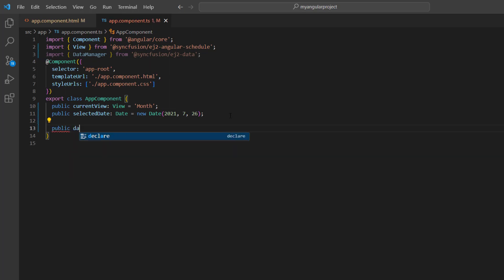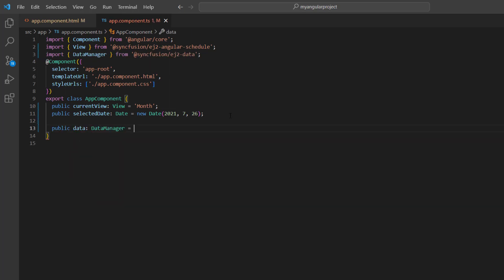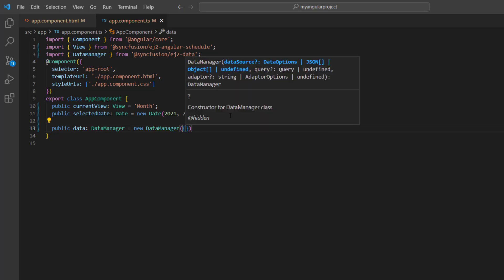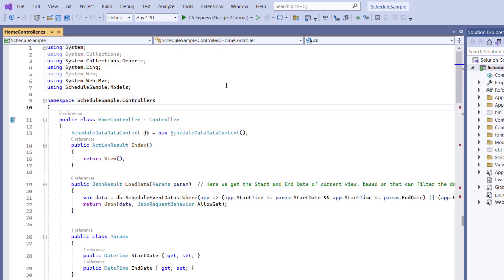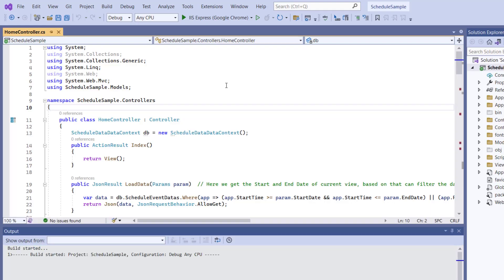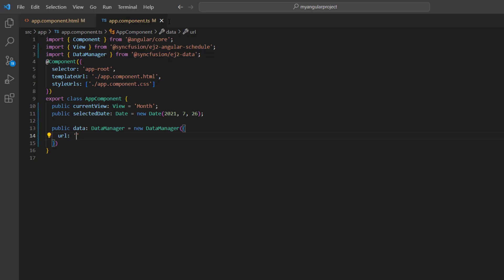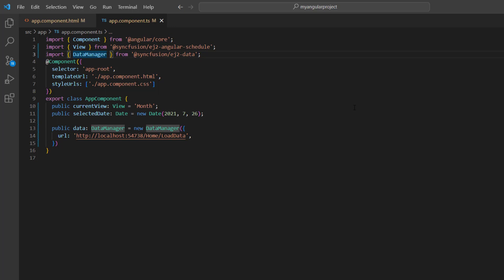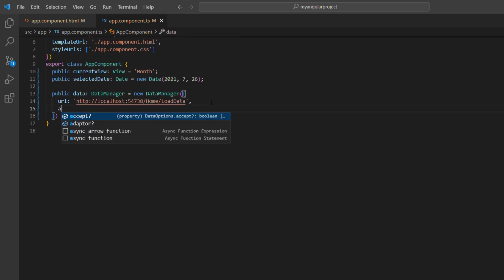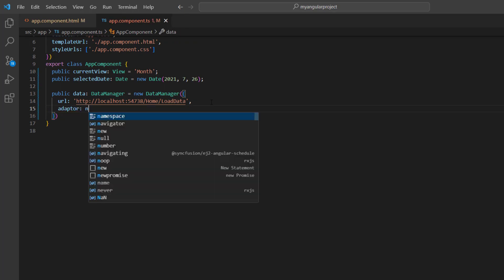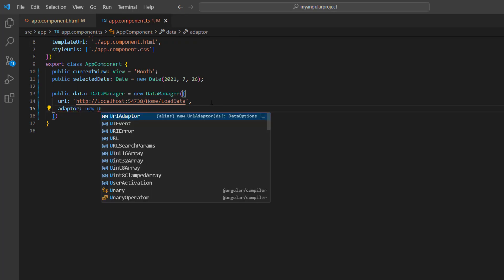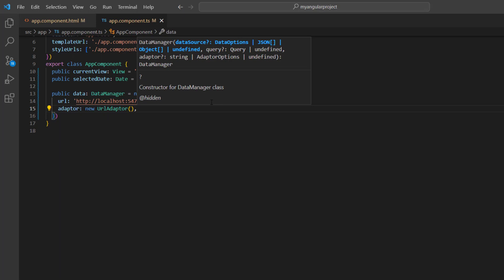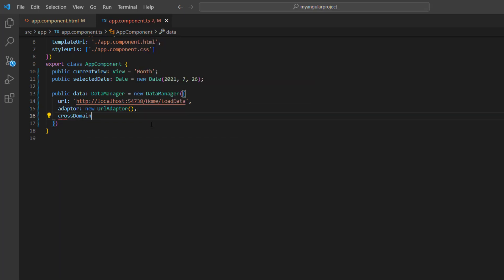I declare the data variable, and then create an instance of the data manager. I add the URL property, and I need to assign the load data method from the server project. So, I'll run the server project and assign the appropriate URL for load data method. Here, I specify the adapter type as URLAdapter, since the hosted server project understands the request and processes the server response based on the URL adapter. I also enable the cross-domain property.